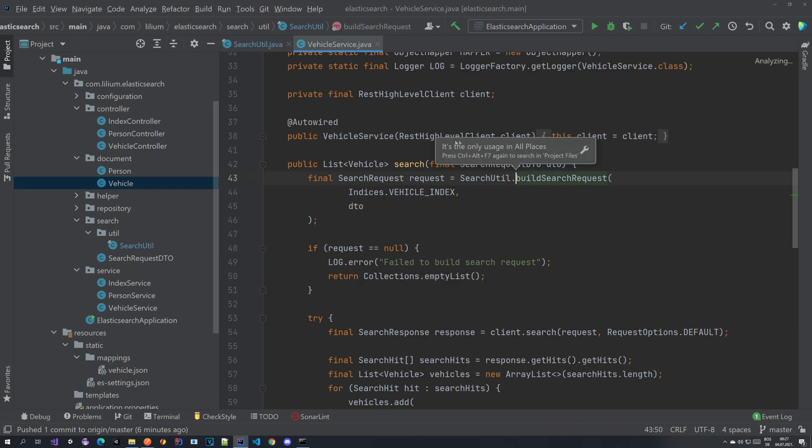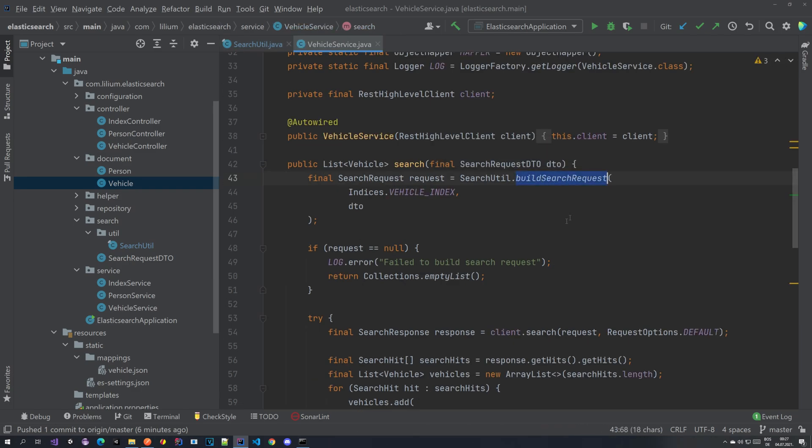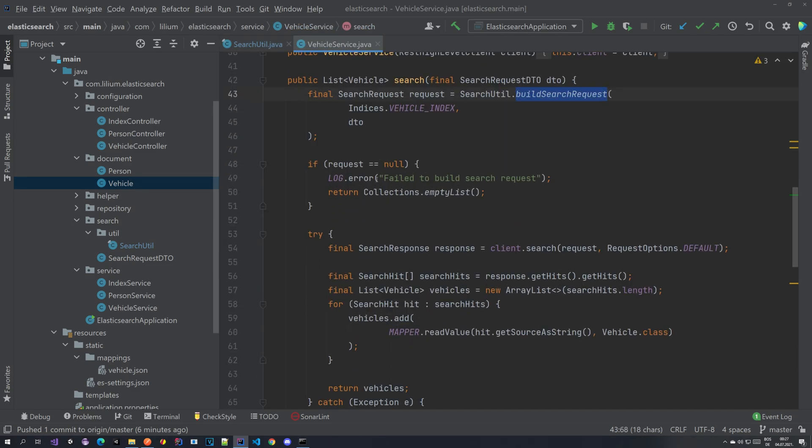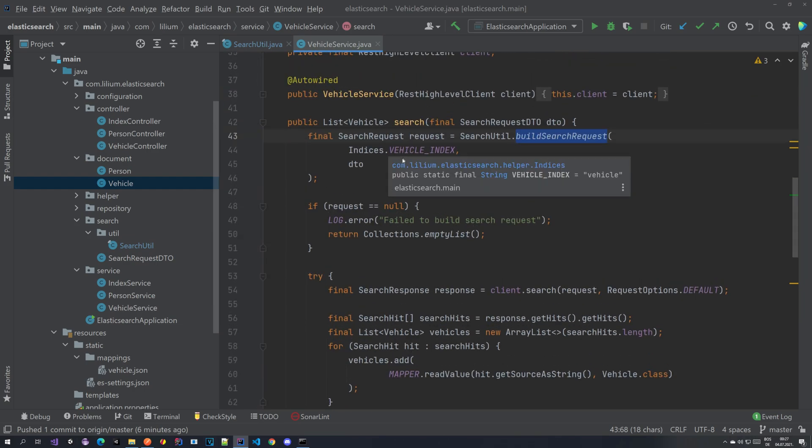So let's jump to wherever this build search request method is called. This is basically the search method. So we have a search here.